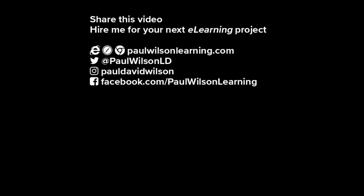If you need help with your next e-learning project, consider hiring me. My focus is to create effective e-learning that helps you achieve your business goals. Visit my website at paulwilsonlearning.com, follow me on Twitter at @PaulWilsonLD, and don't forget to subscribe to my YouTube channel.